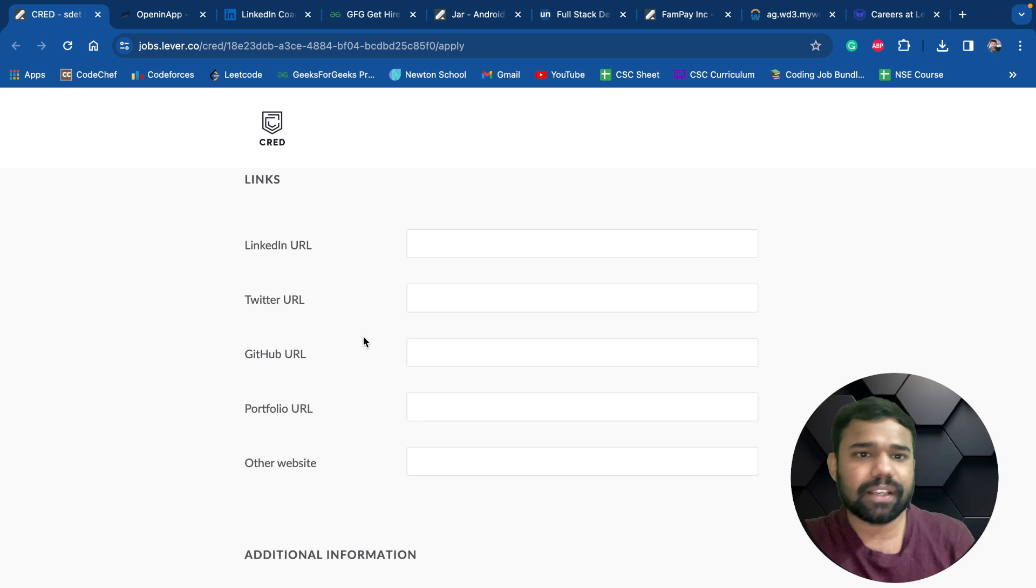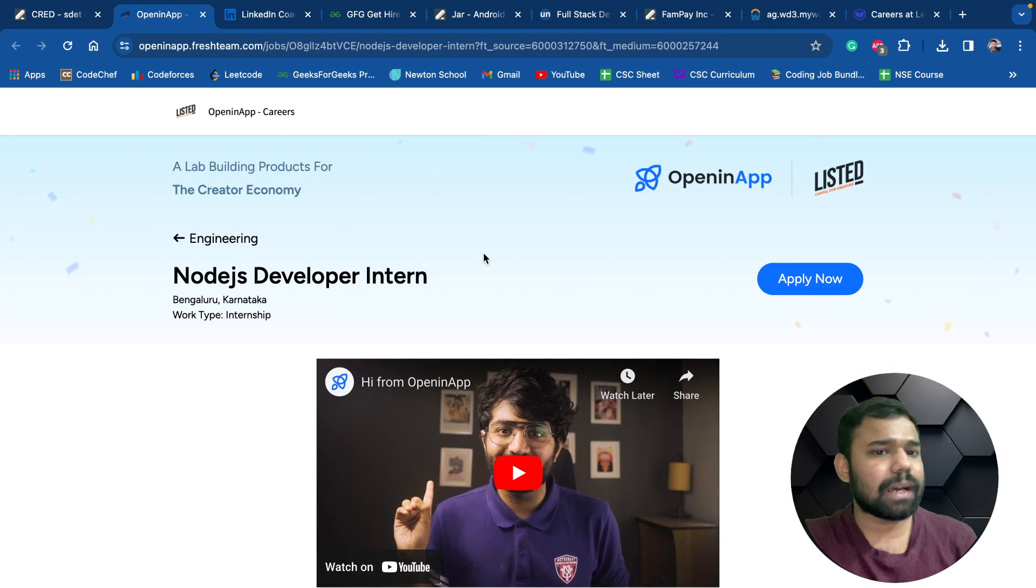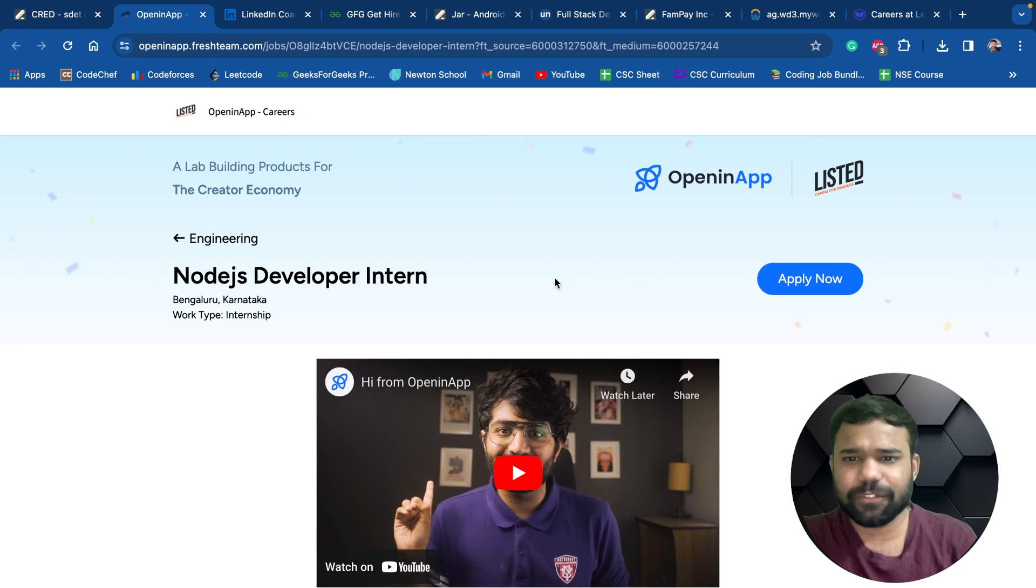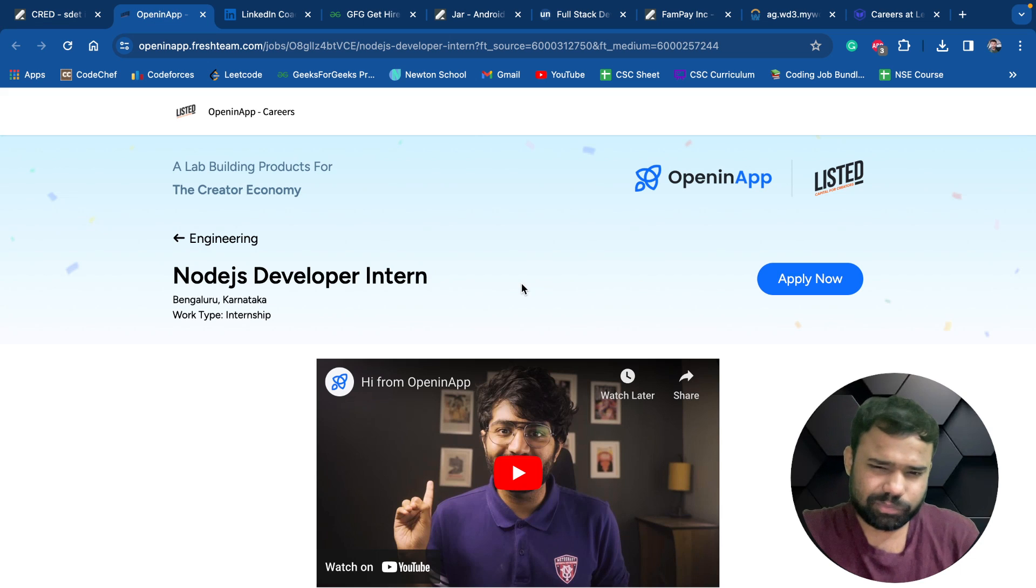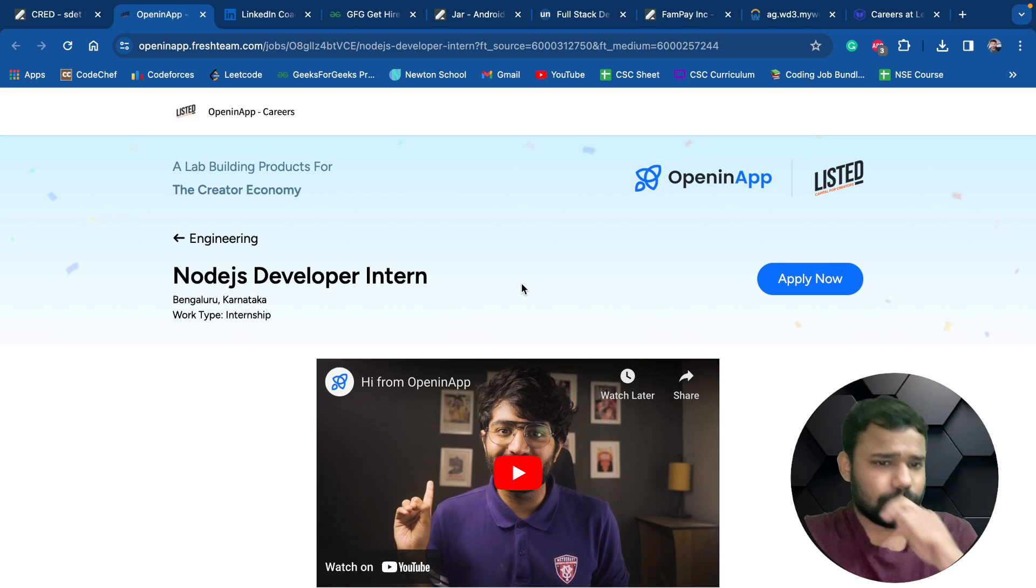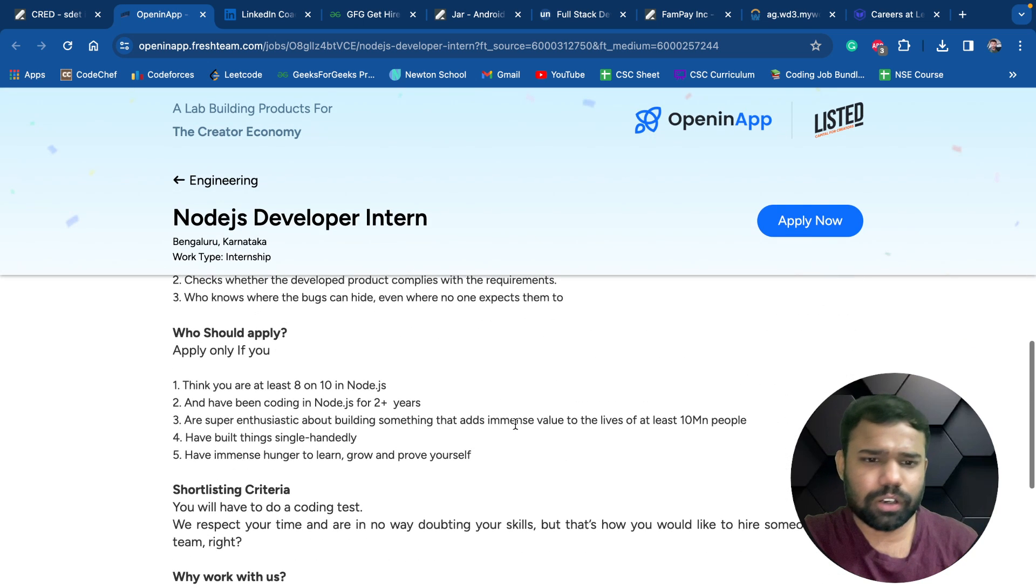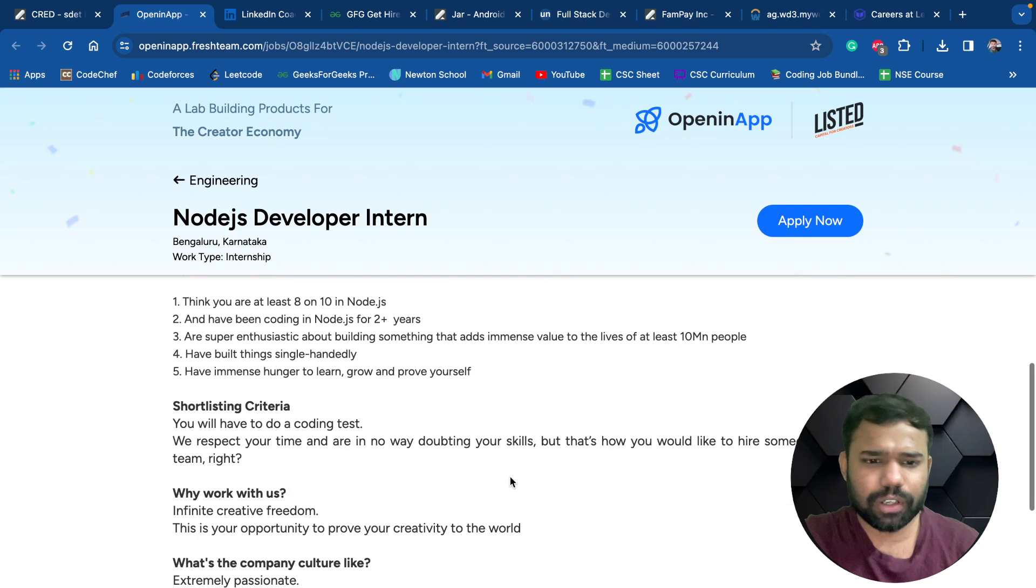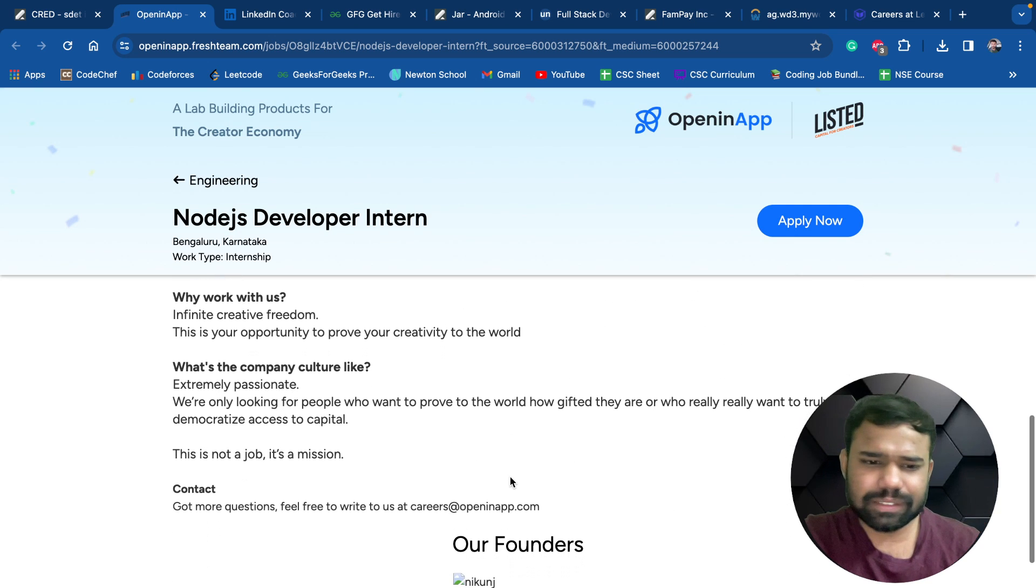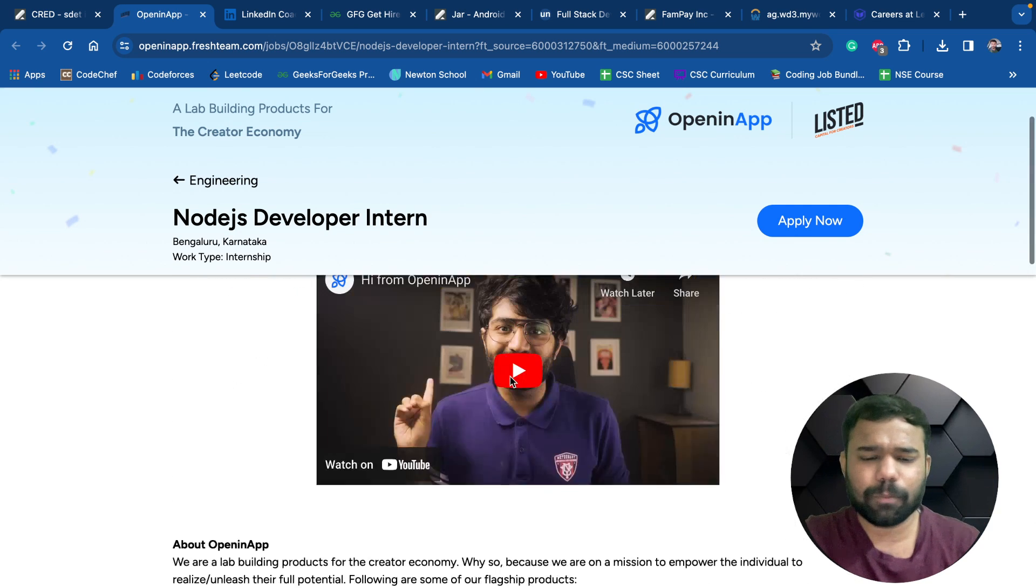Next we have the opportunity by Open in App. This is a very famous startup, multiple people use this Open in App software. This is for Node.js developer intern and this is also for third and fourth year students, both can apply here.